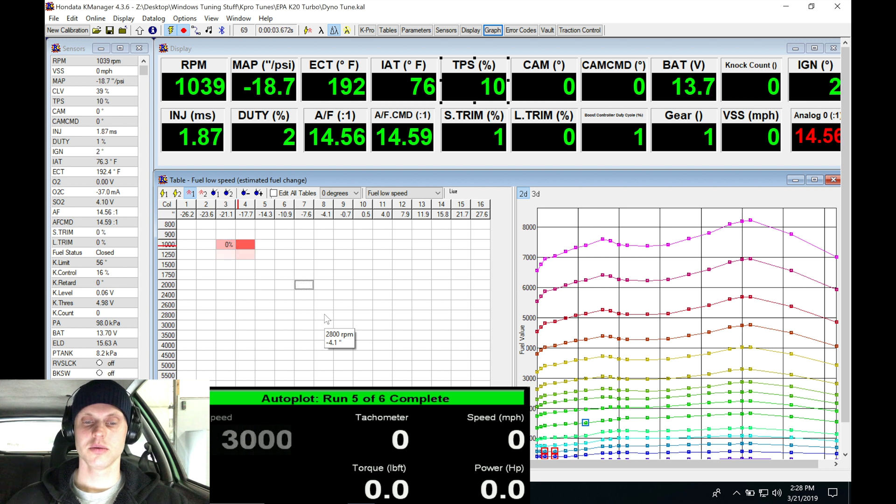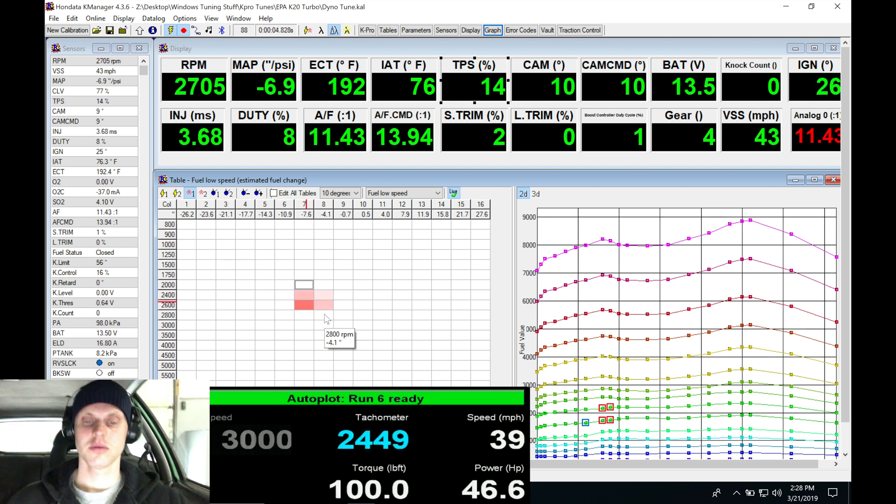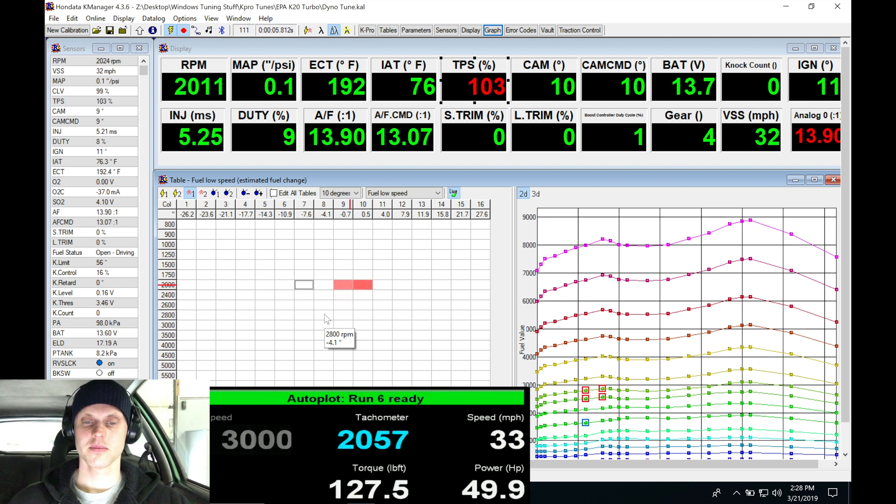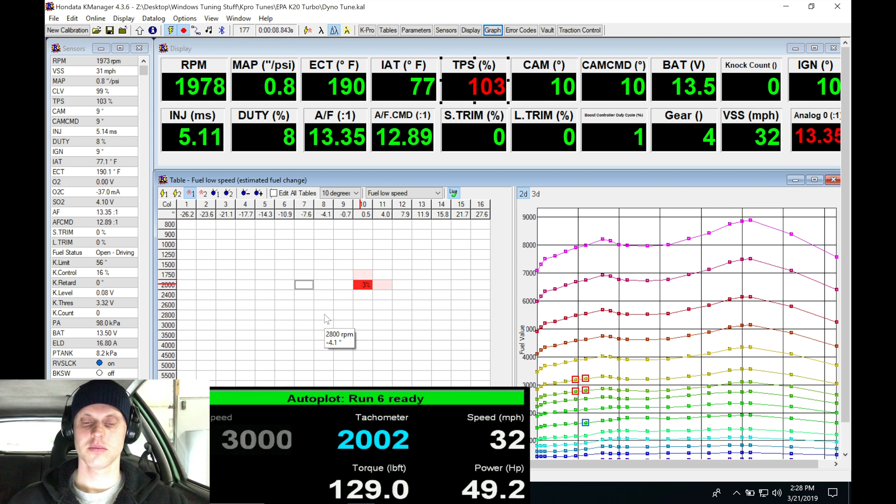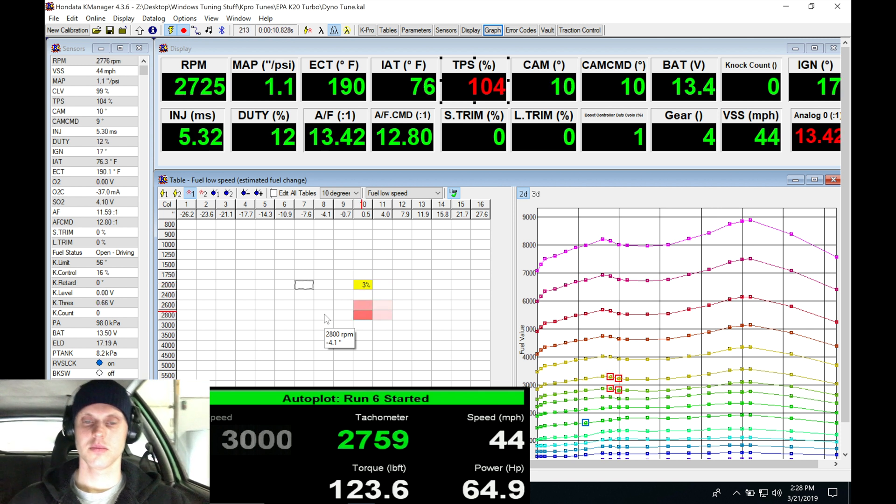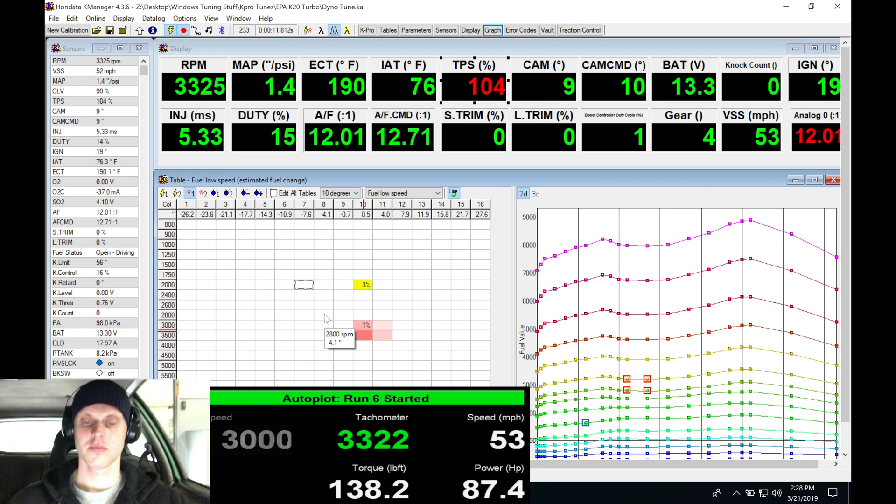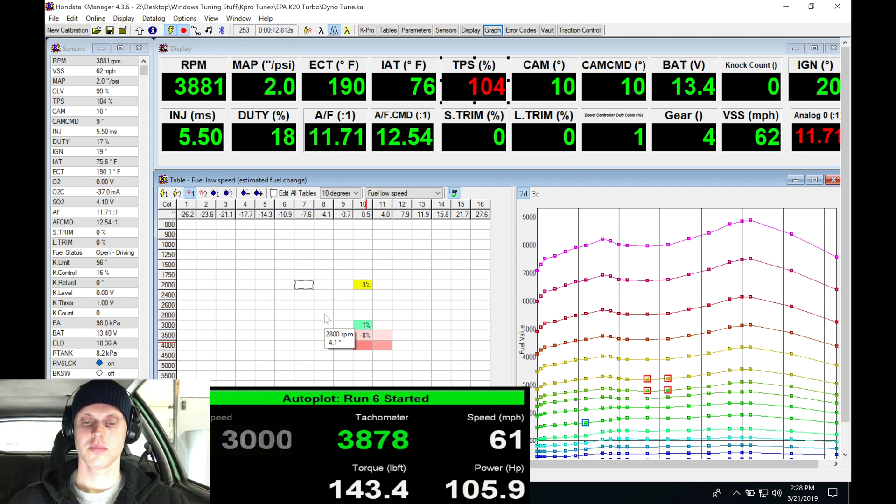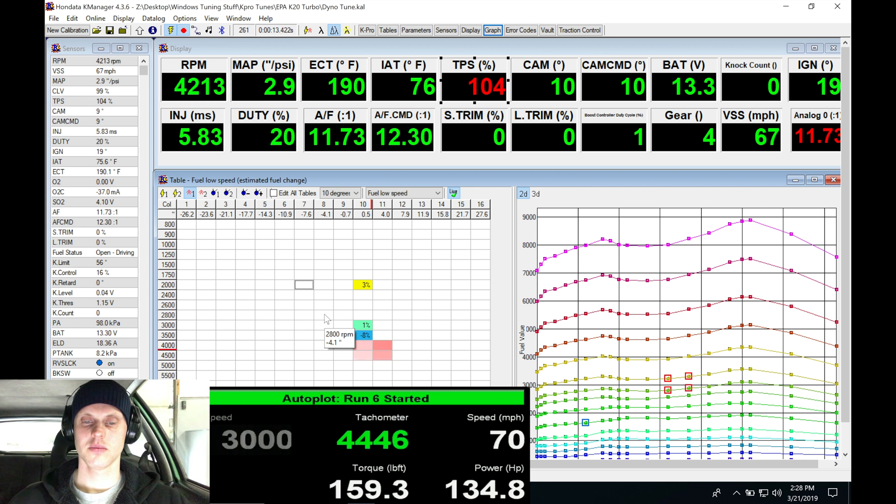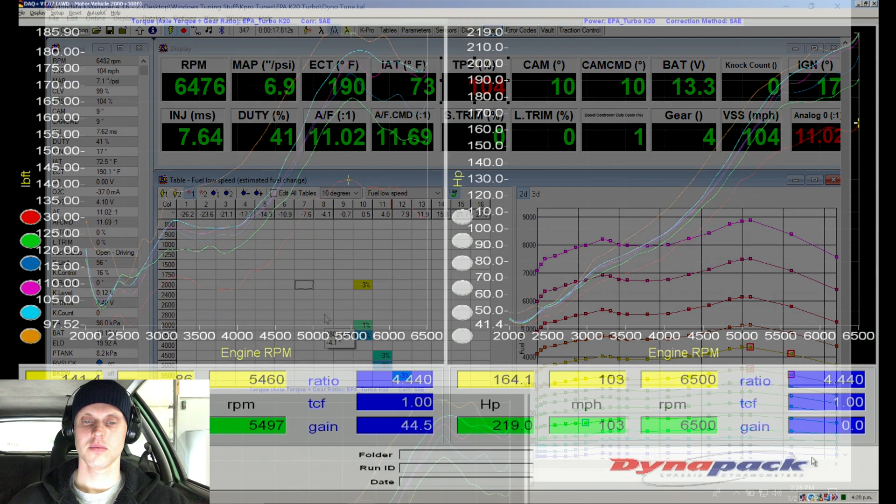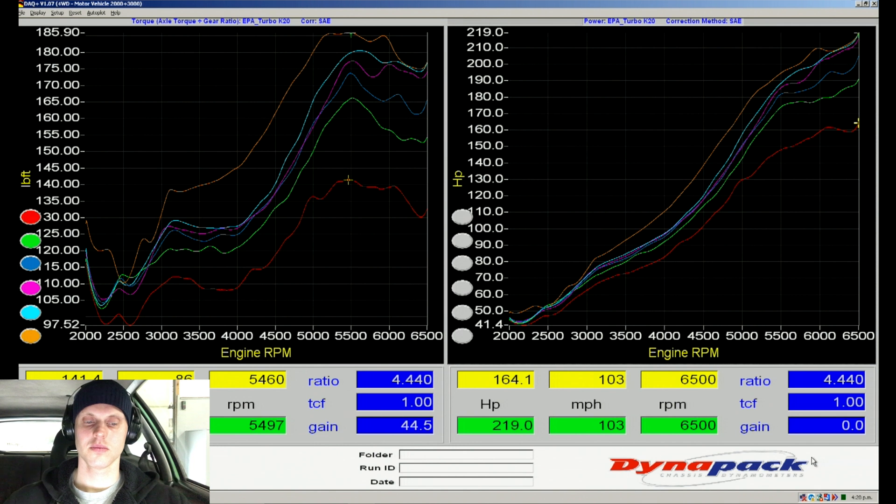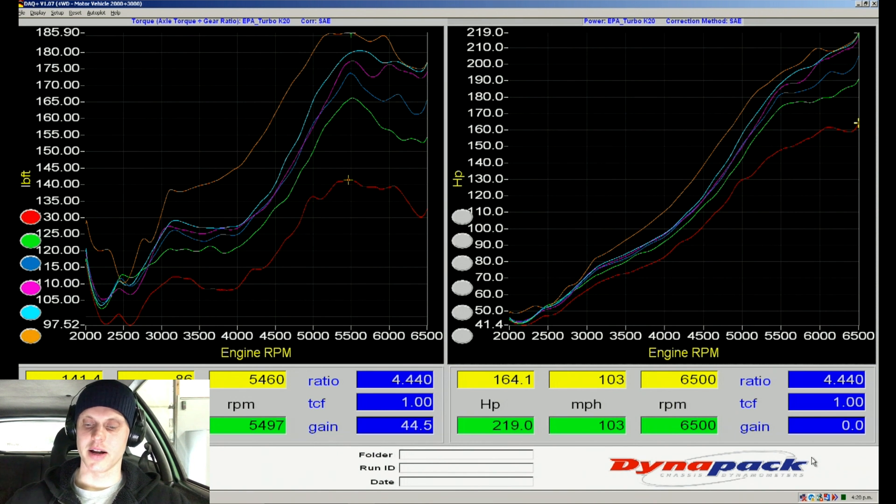Doing a boost pull. Alright, F10, let's stop that.